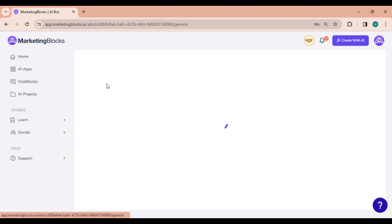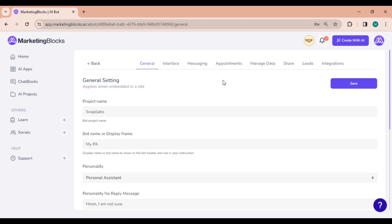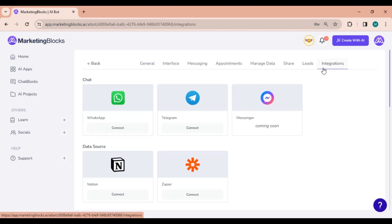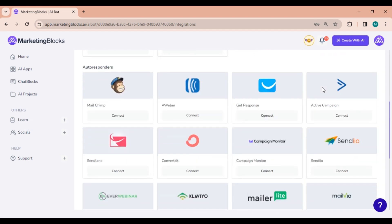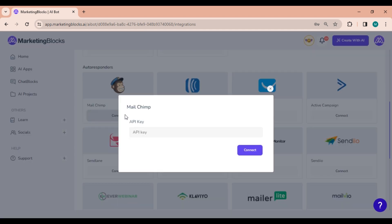From the AI Bot Builder dashboard, head straight to the integrations tab, your go-to place for connecting your AI bot with various services. Scroll through the list of available integrations until you spot MailChimp. Click on the connect button associated with it.